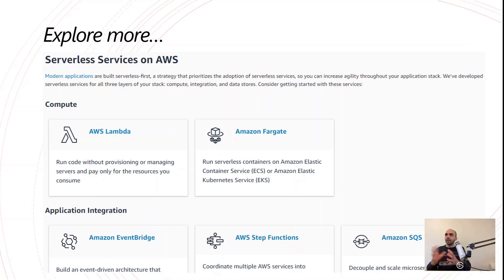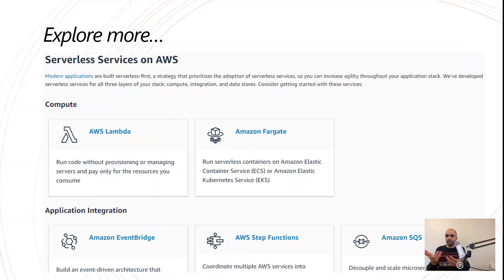That's all the data on serverless. If you want some practice, go out there and find a solution you really want to implement — like the one I described — and implement it. Thank you and have a great day.